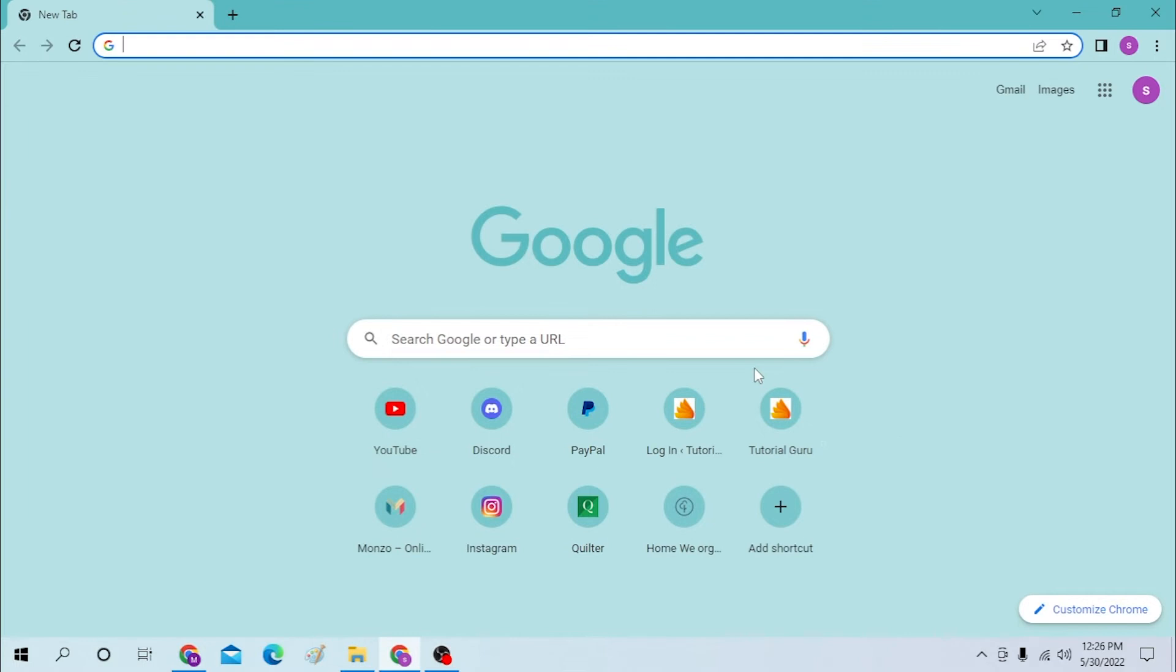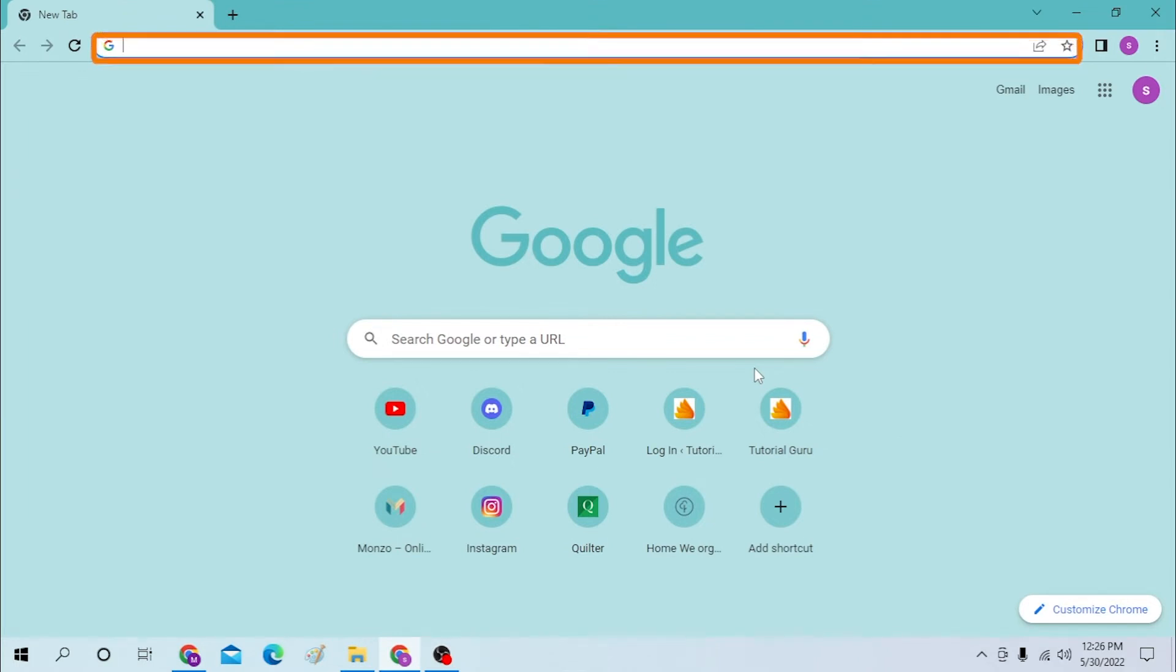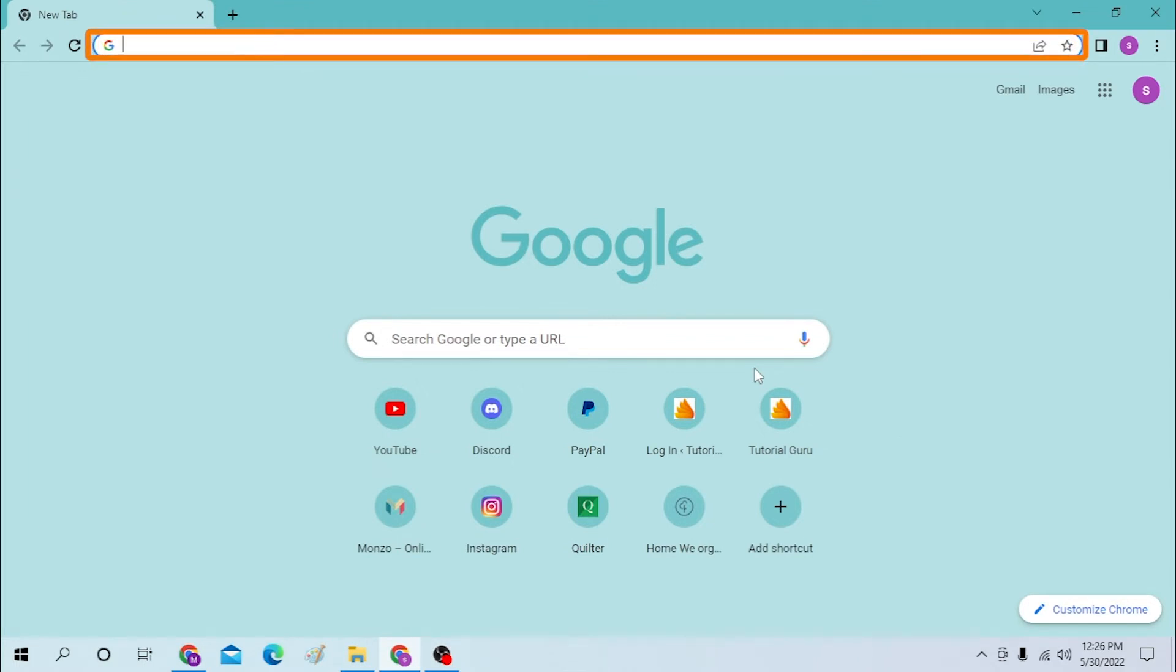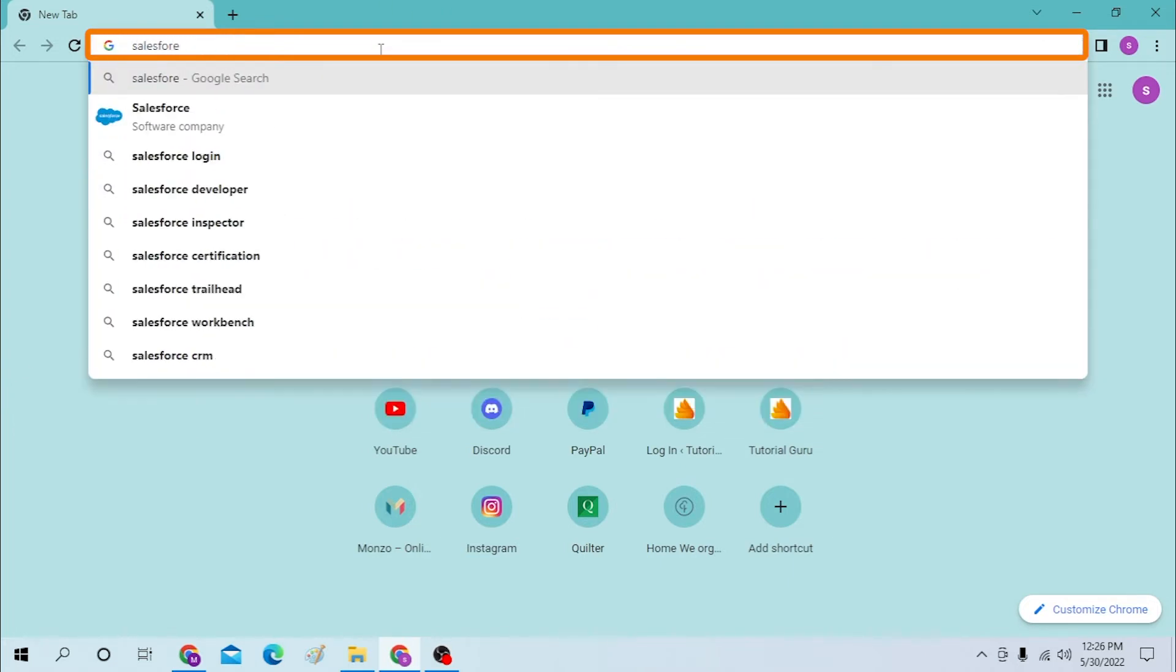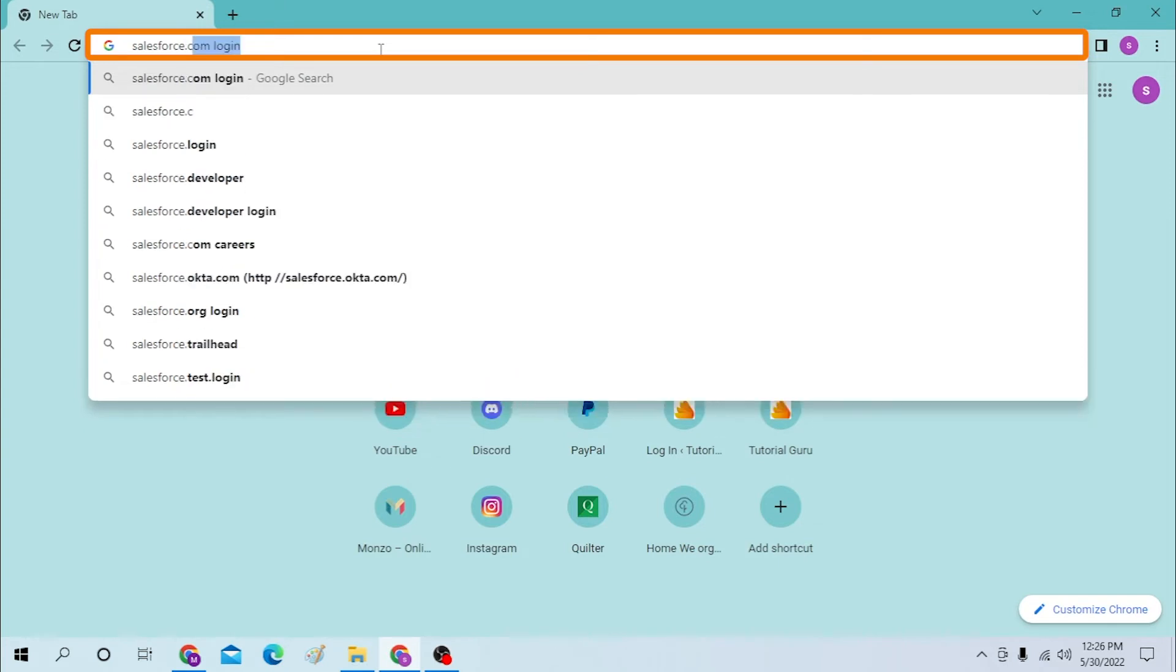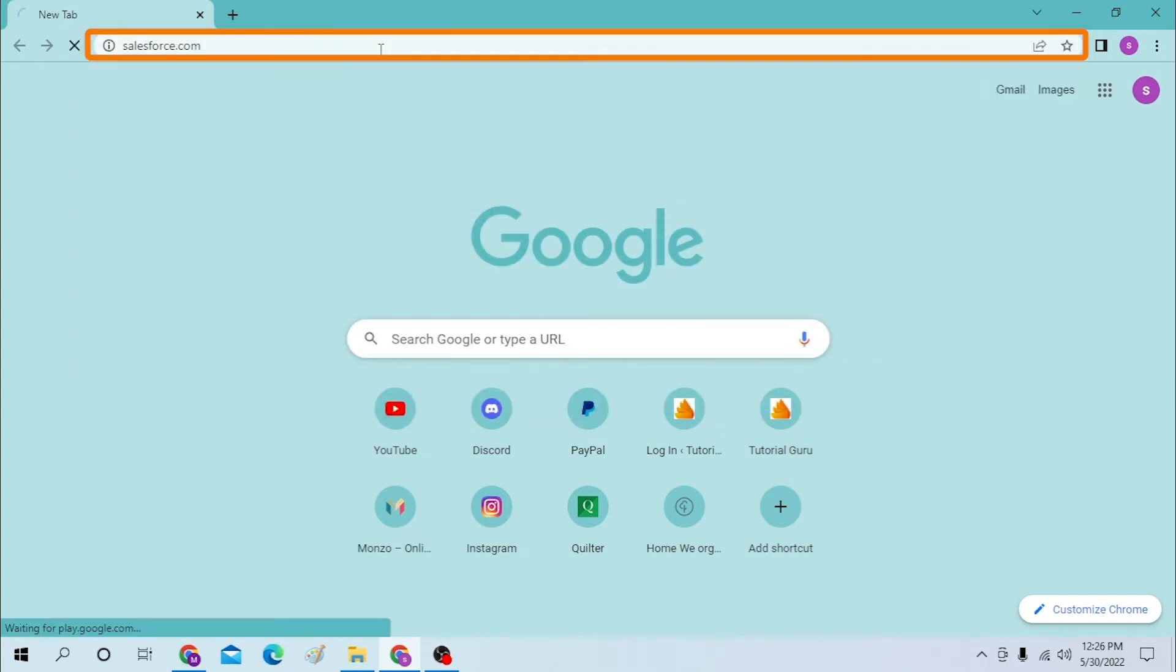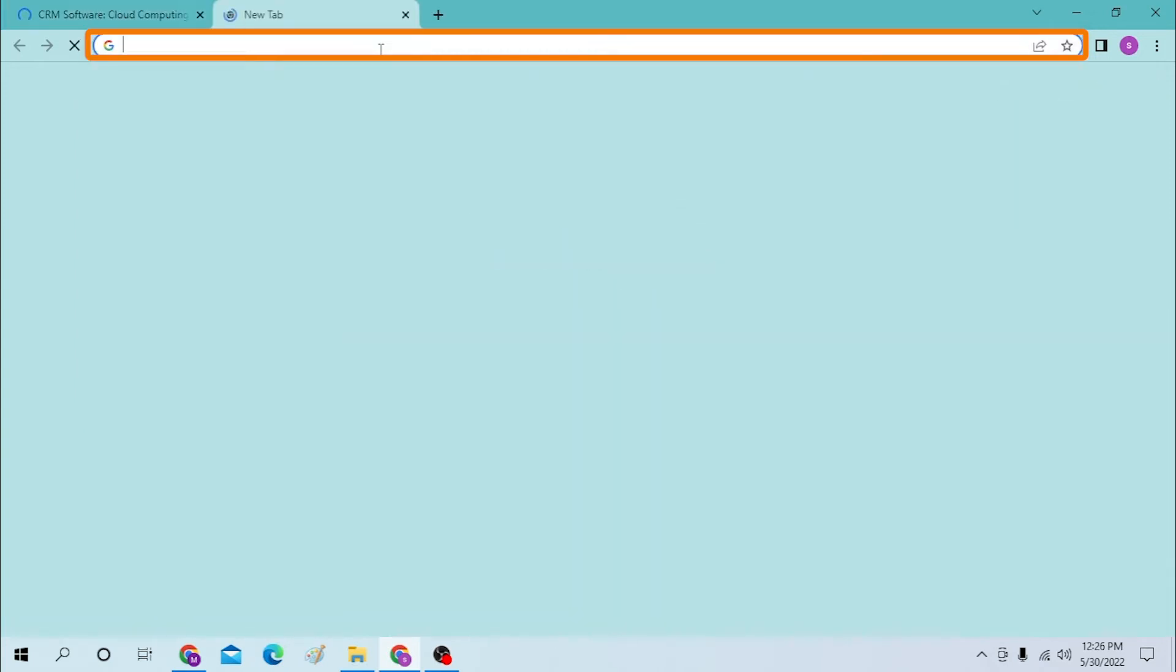Okay, on your computer first open up your browser. As I have already opened Google Chrome, on your browser click on the search bar and type in salesforce.com and hit enter.